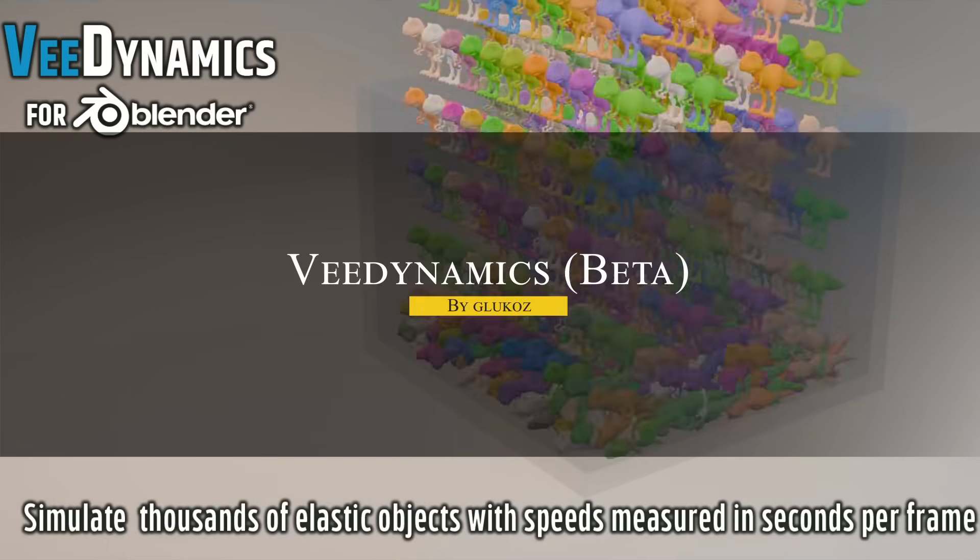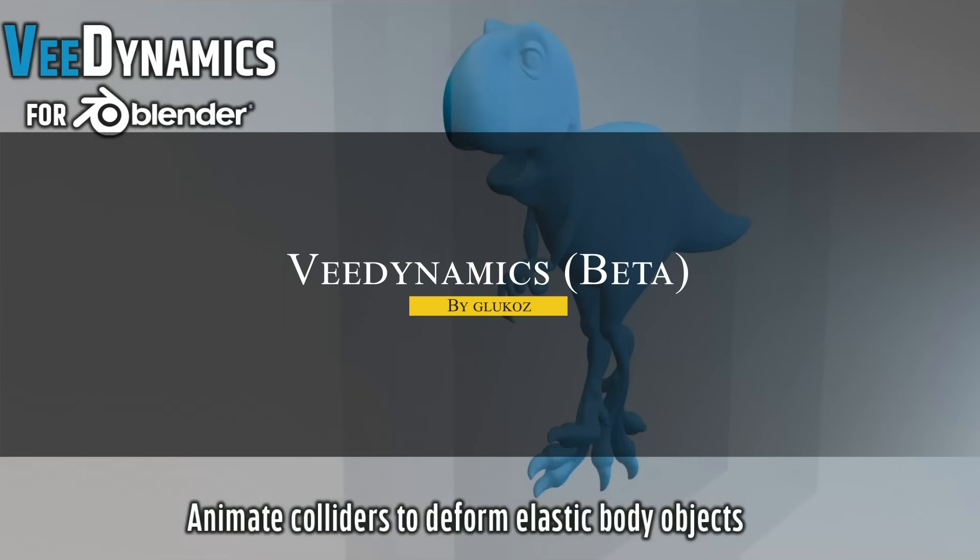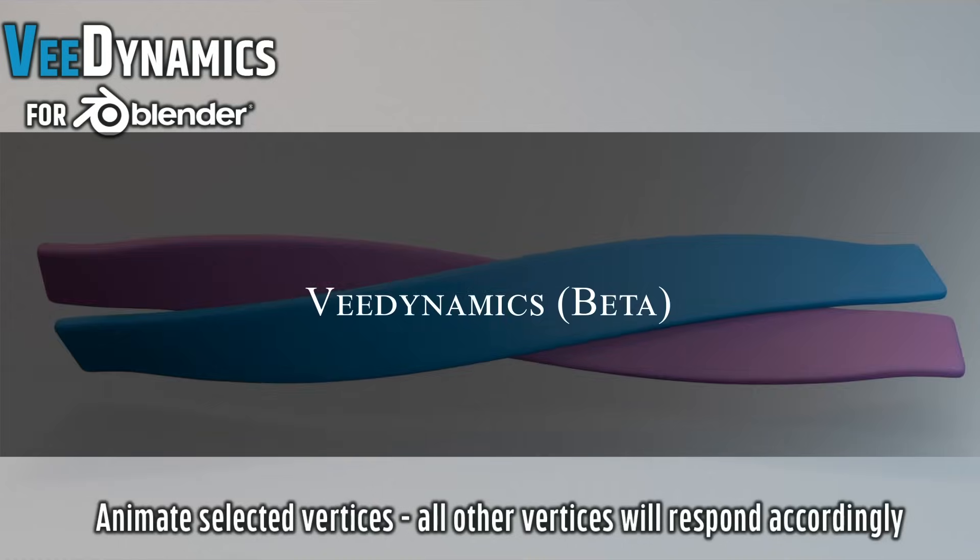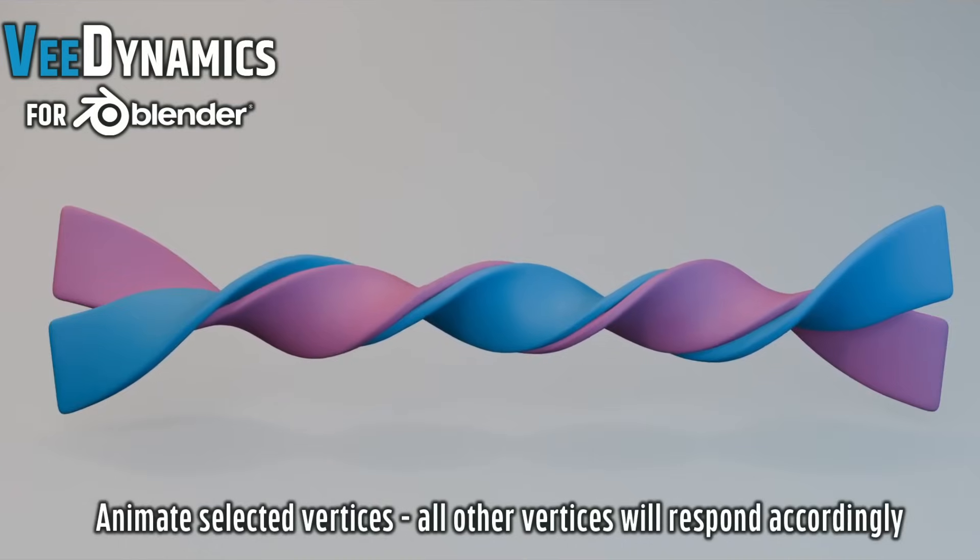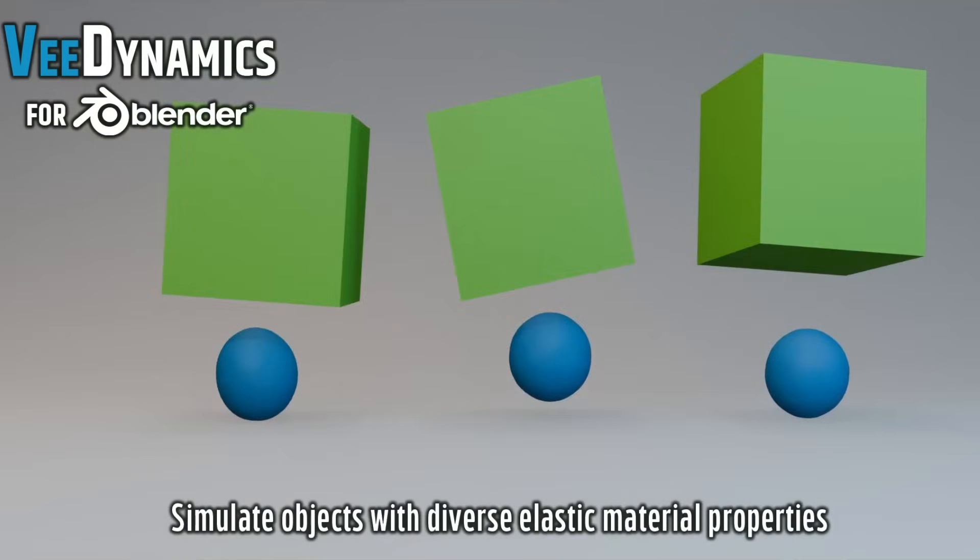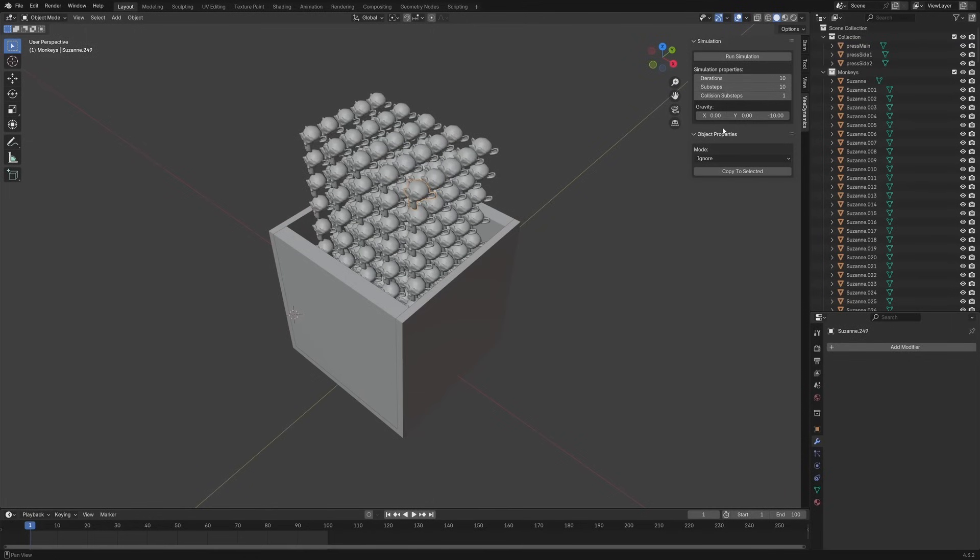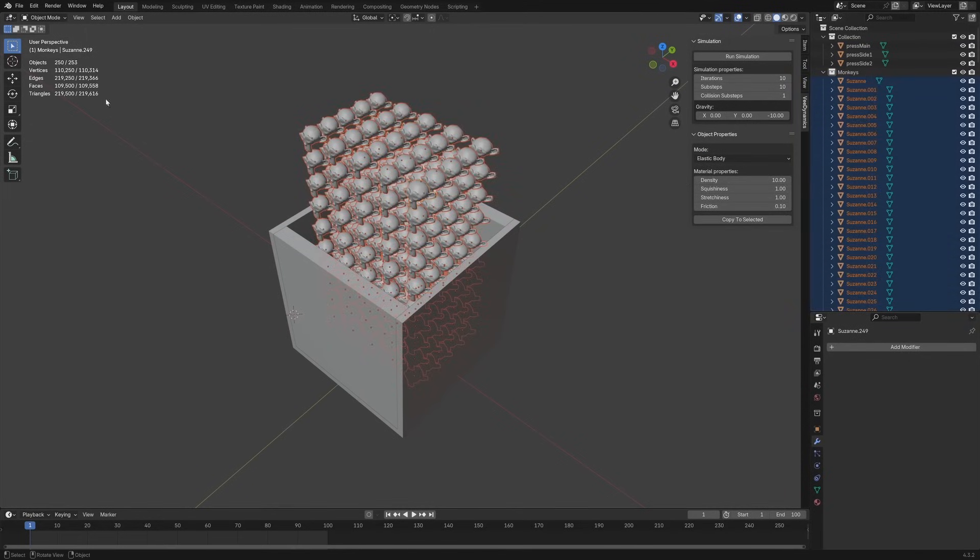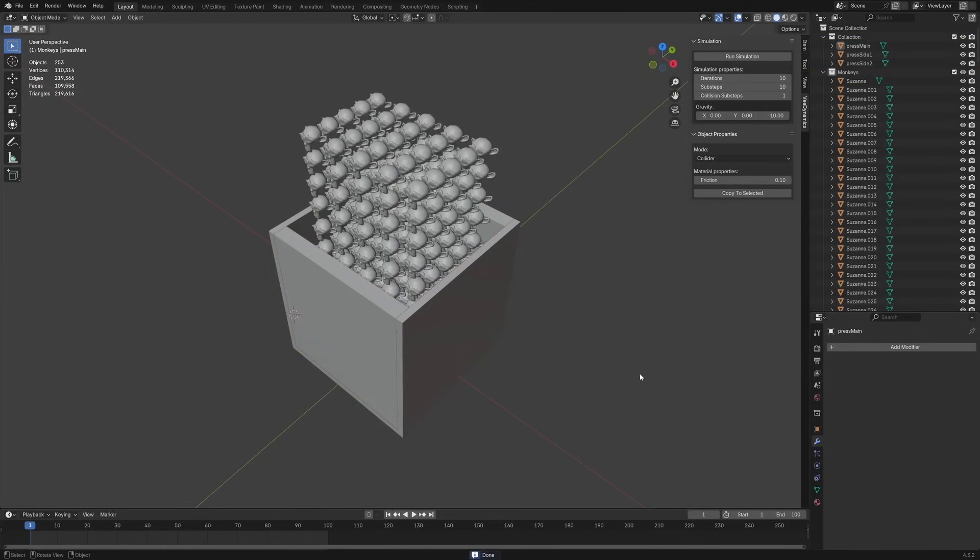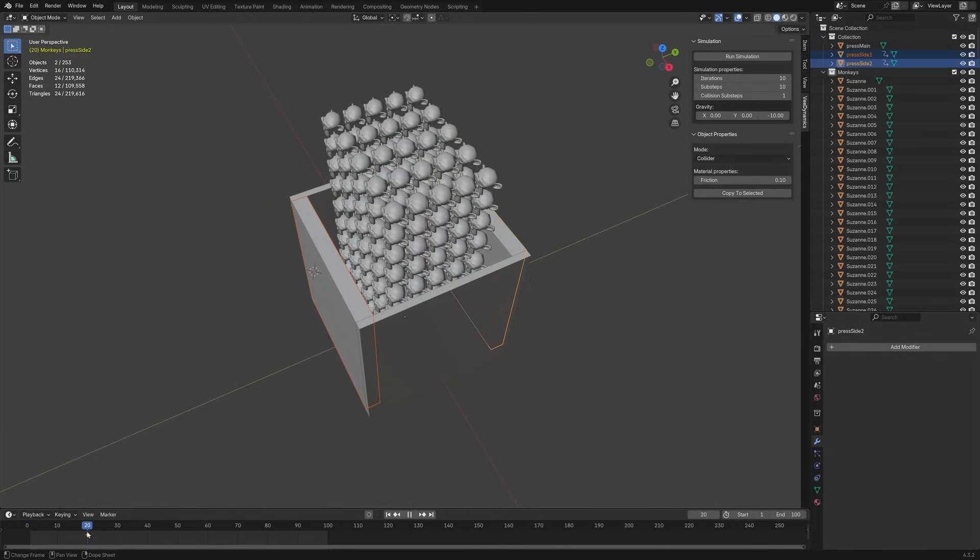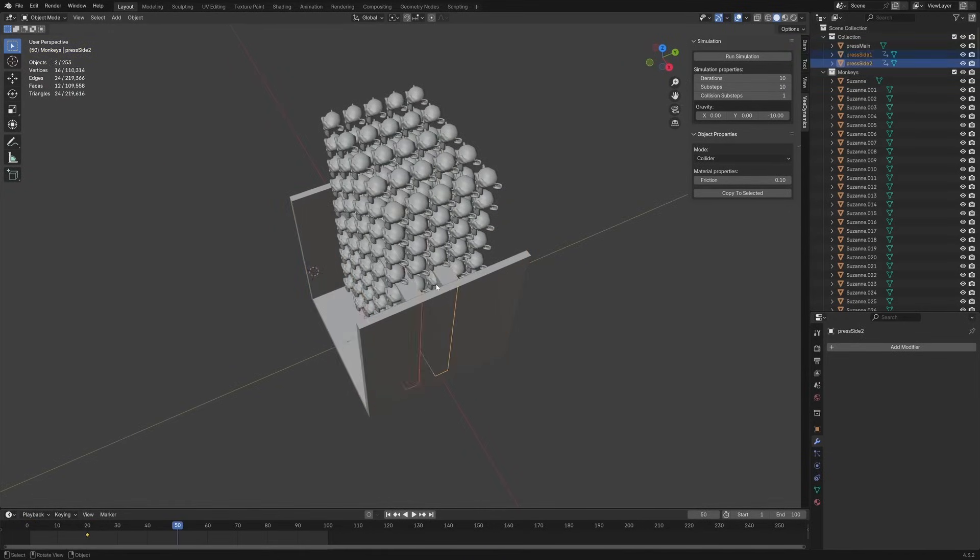We're going to start with V-Dynamics, which is an add-on that introduces elastic body simulation into Blender with a setup that is surprisingly hands-on but not overly complicated. You start by assigning simulation rules. You will set your active objects as elastic bodies and mark any surfaces or obstacles as colliders. There is a batch assignment option too, which helps when you are working with large collections of assets.